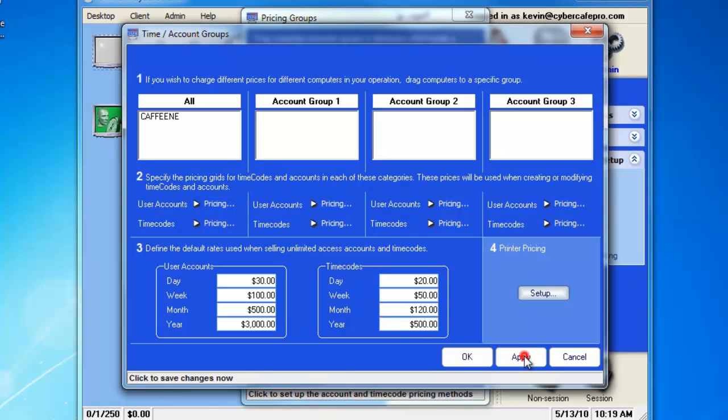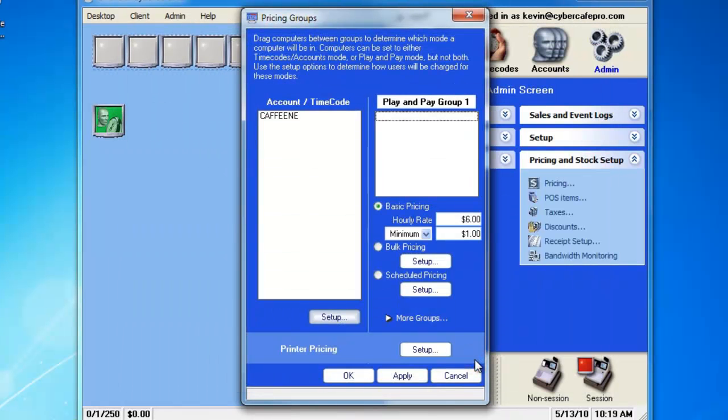Now, we can go ahead, click Apply, and OK, and leave this screen.